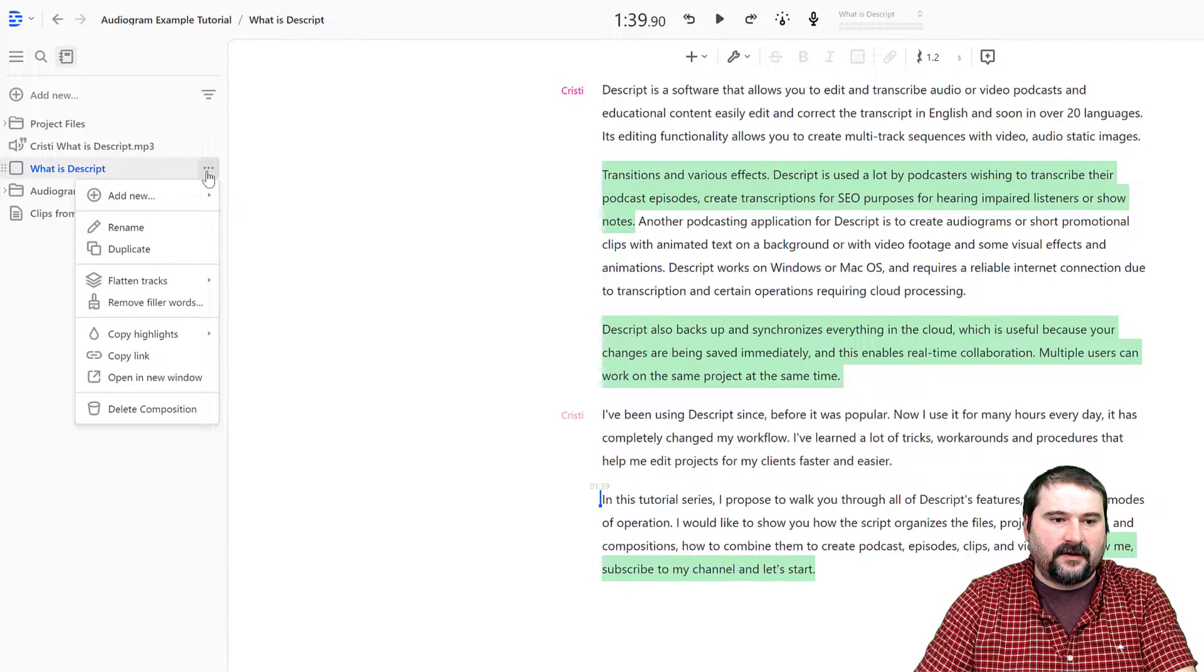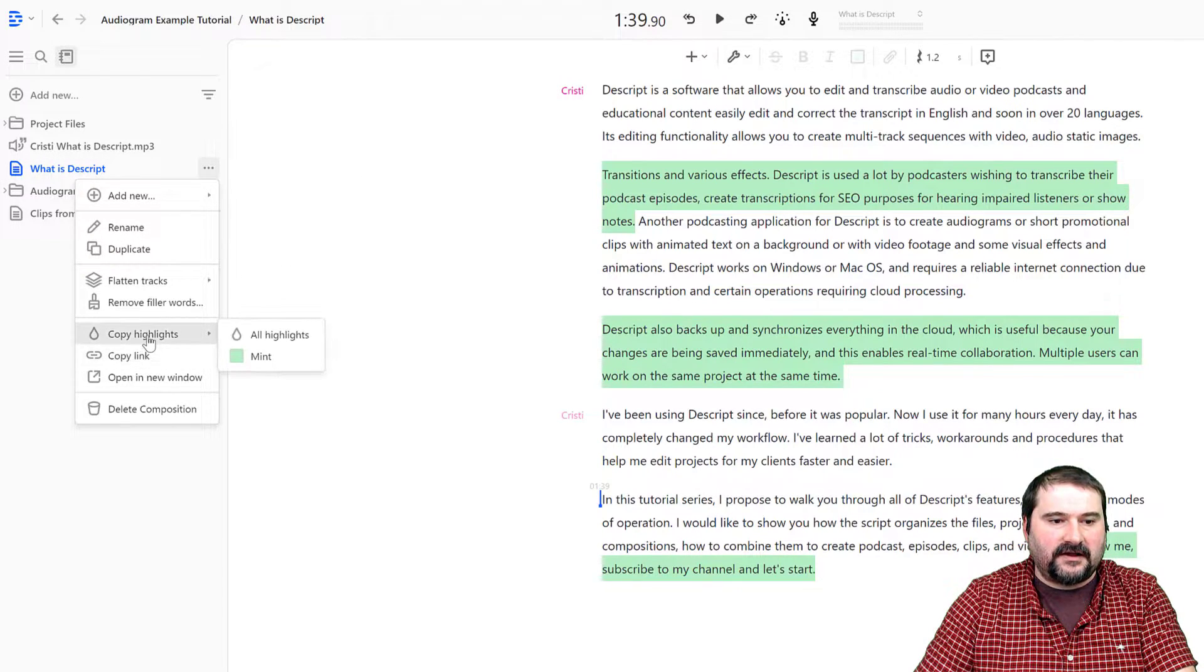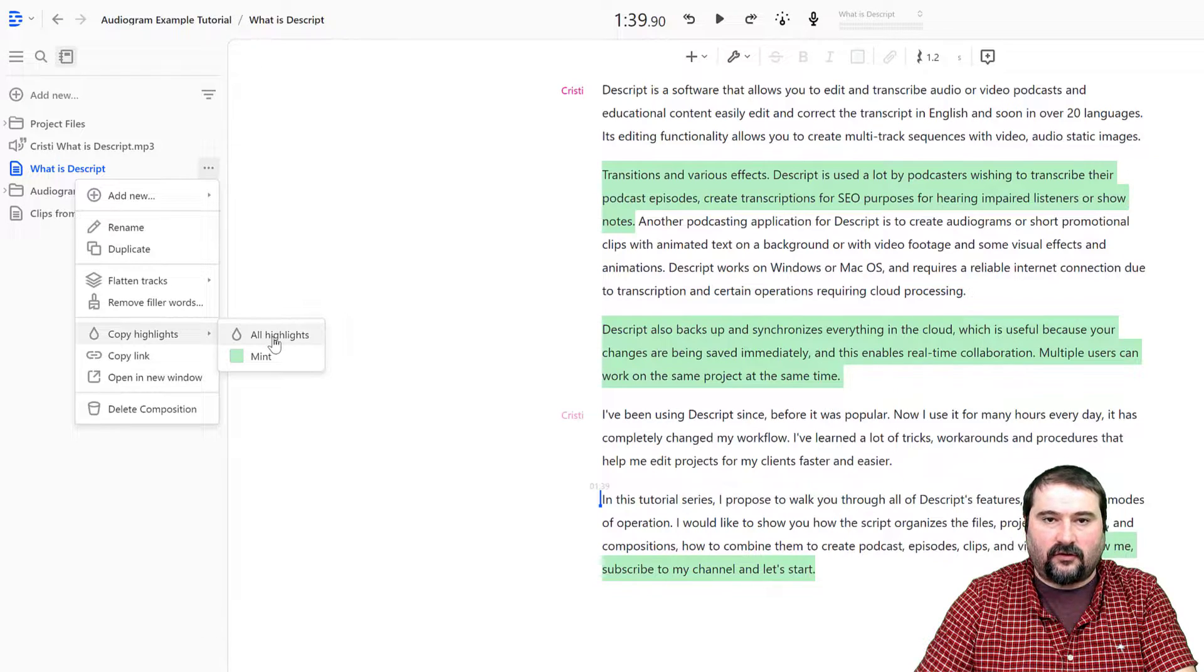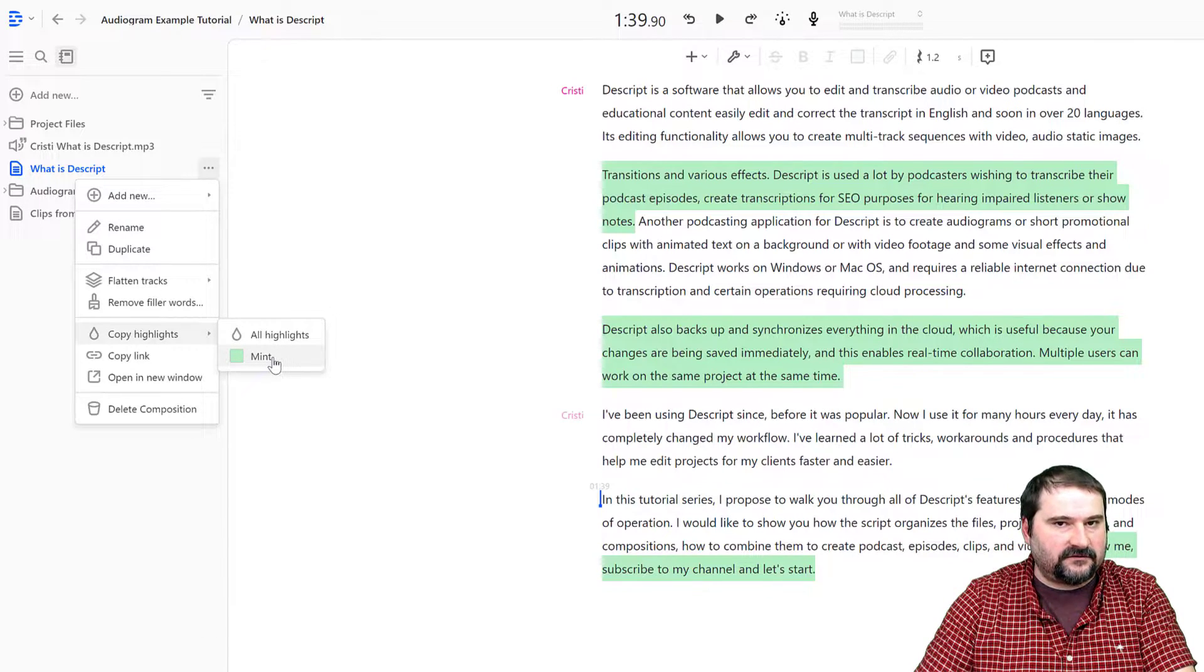Click on them and select 'Copy highlights'. You can select all of them or just the mint ones.